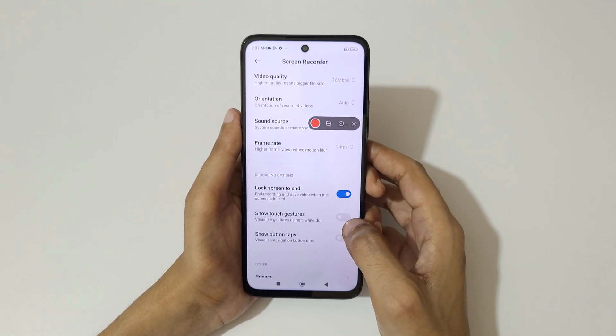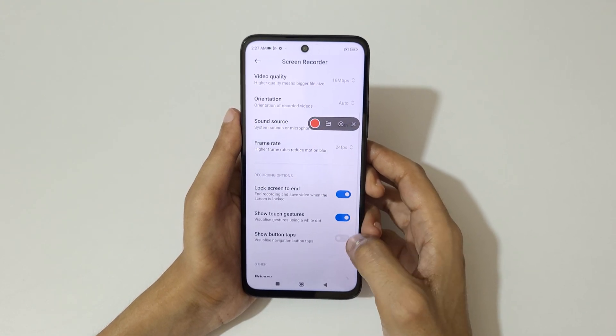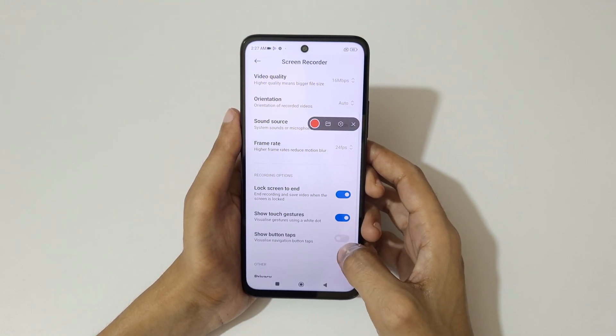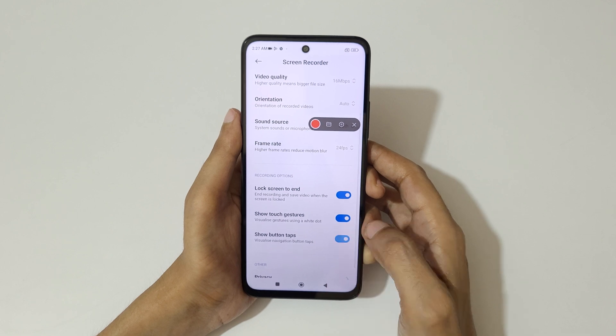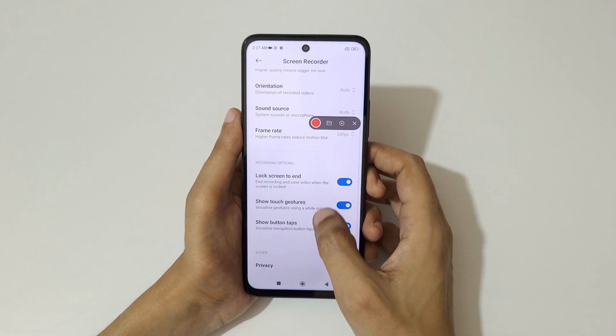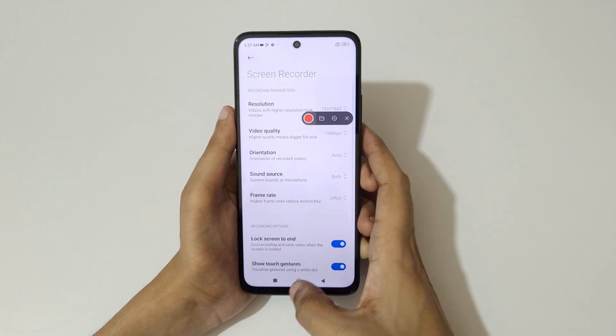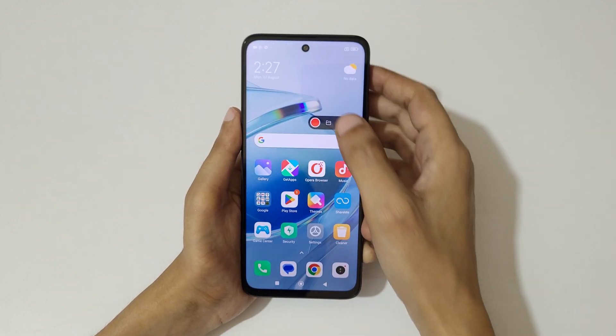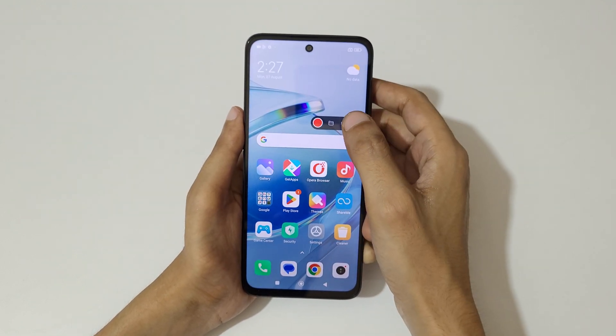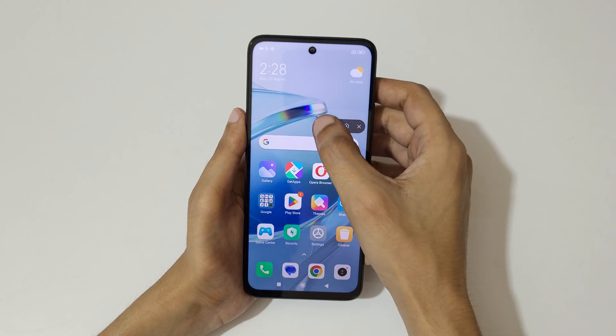Going further in settings, you can see options like lock screen to end, show gestures, and show button taps — these are also available.